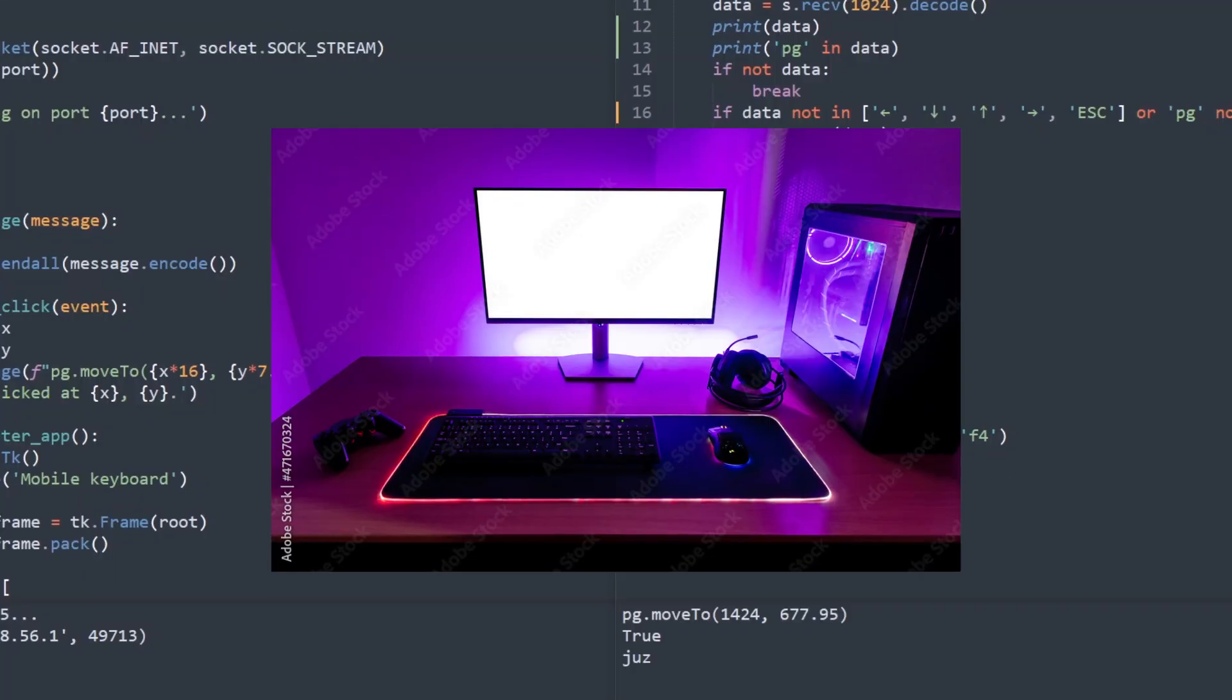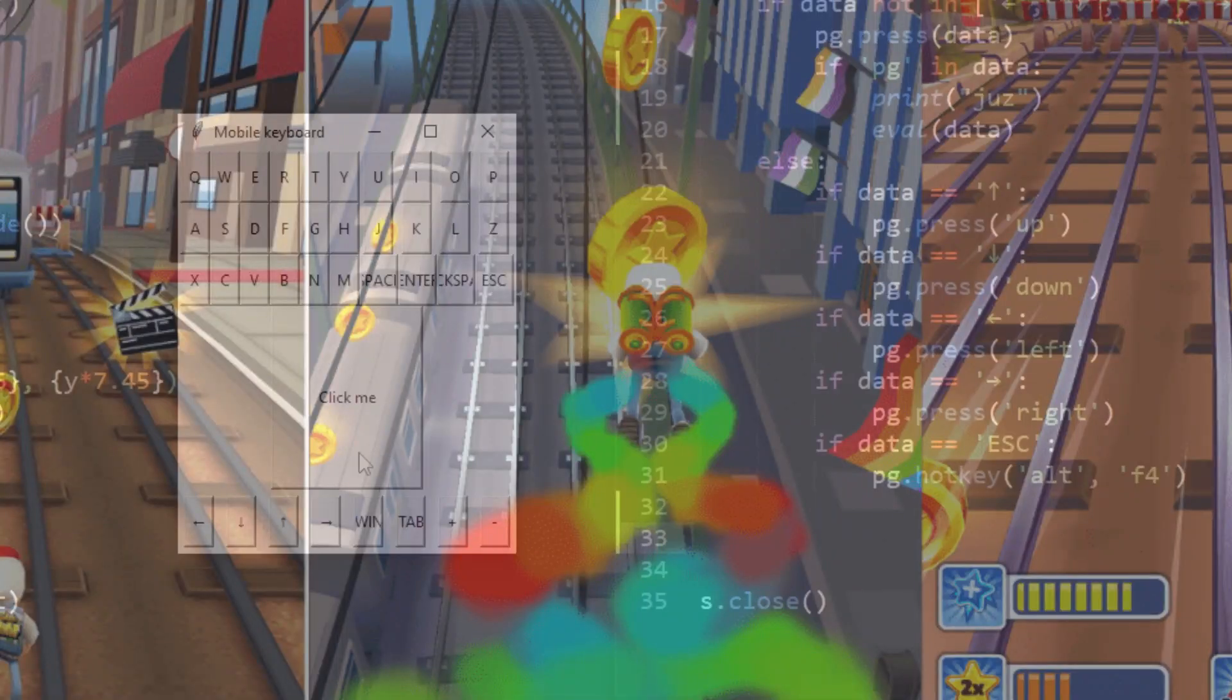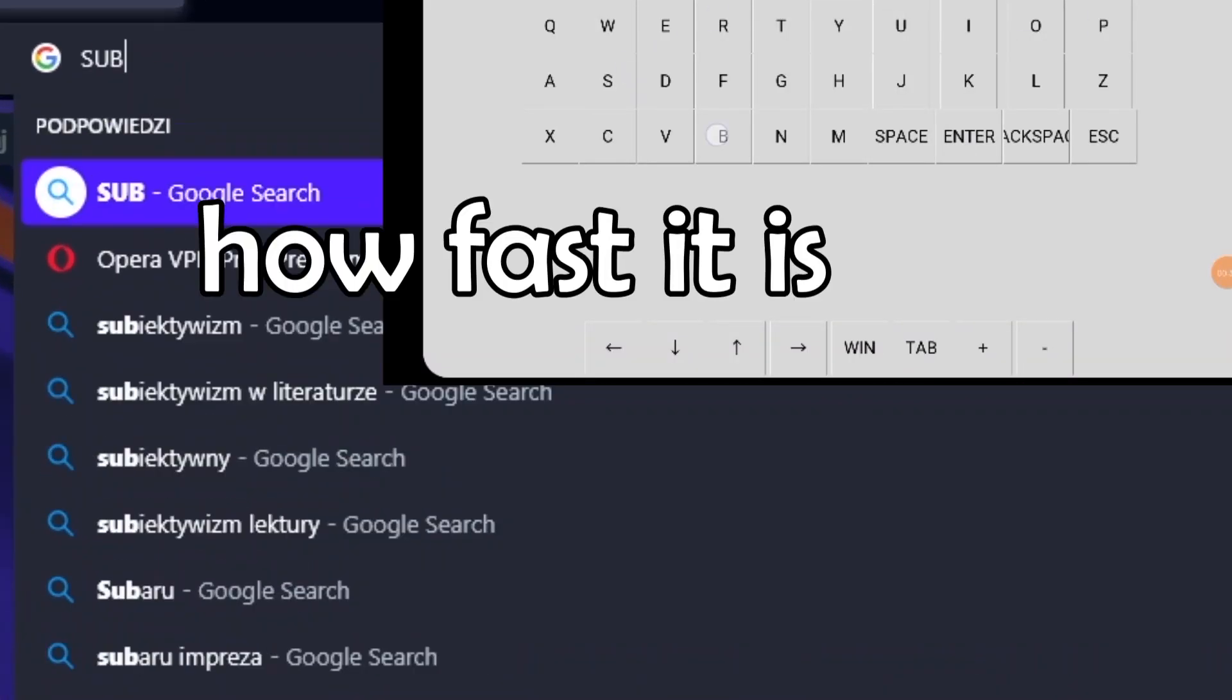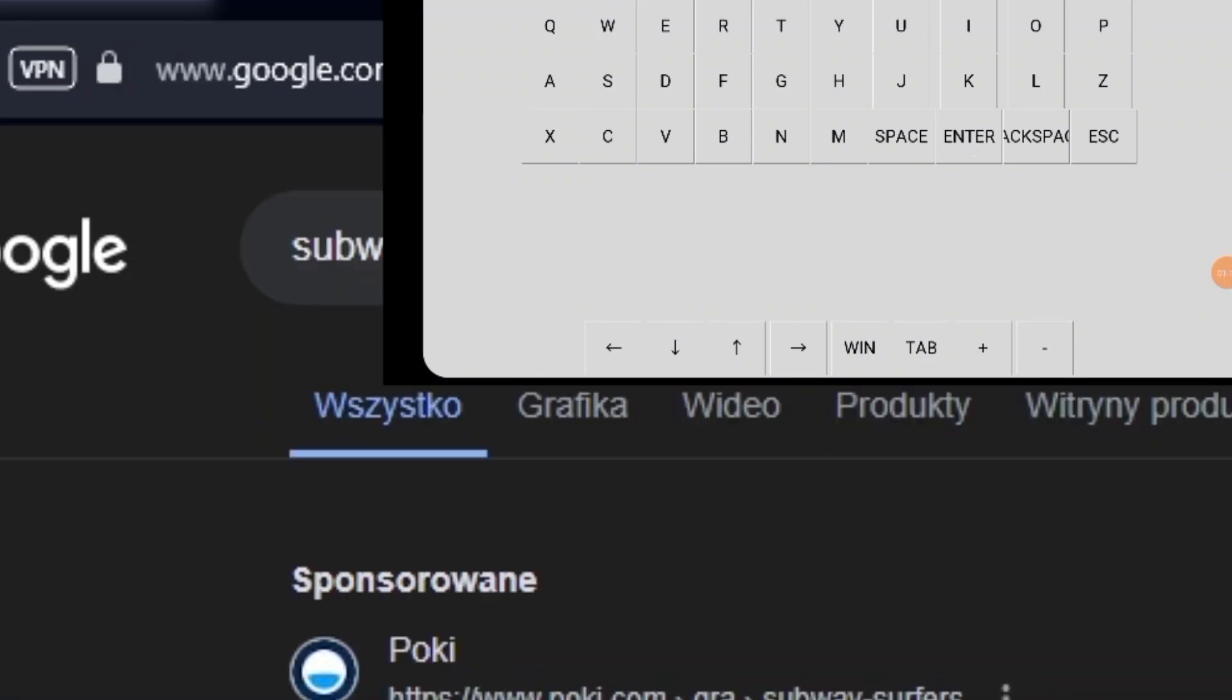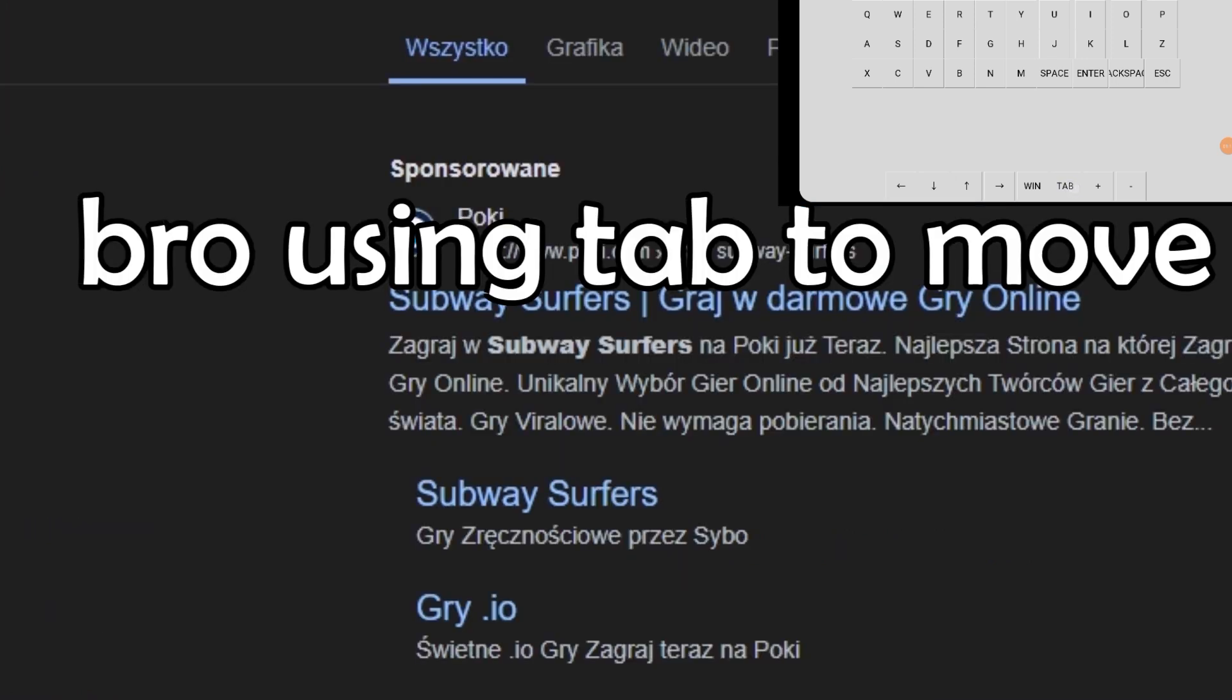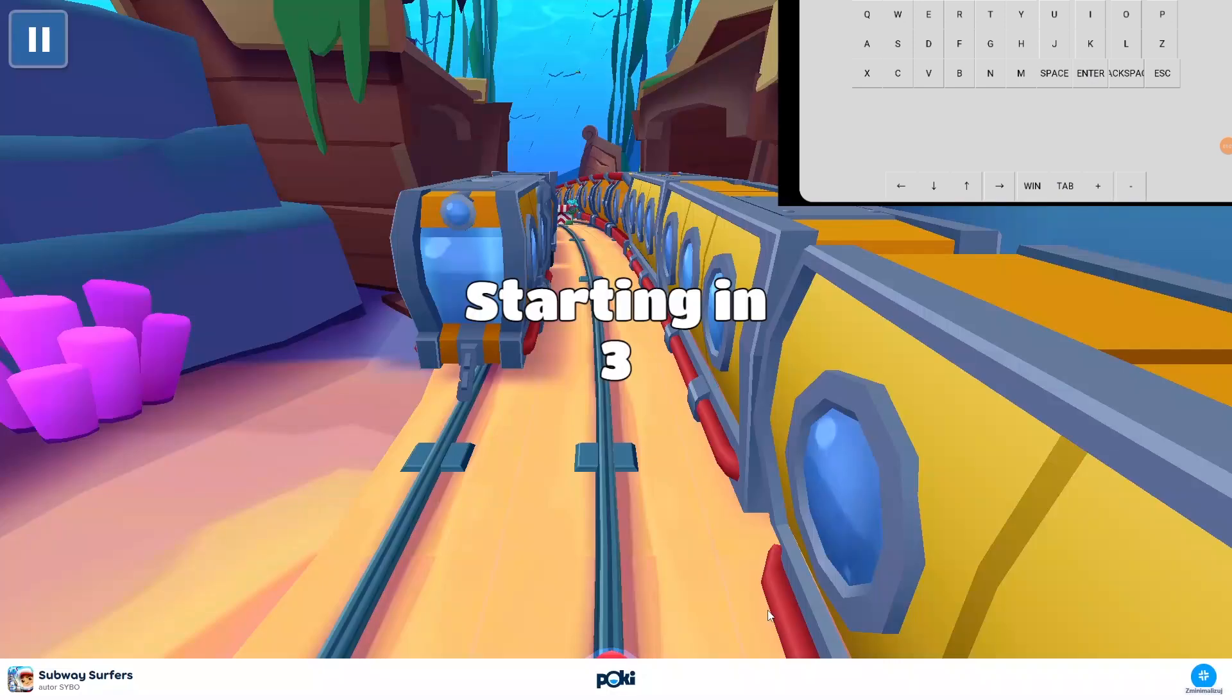Now let's test our entire gaming setup. Let's try to play some games on it, like Subway Surfers. You just have to turn it on. And even that is a problem. Yes, my program is very intuitive. Okay, we've got it.